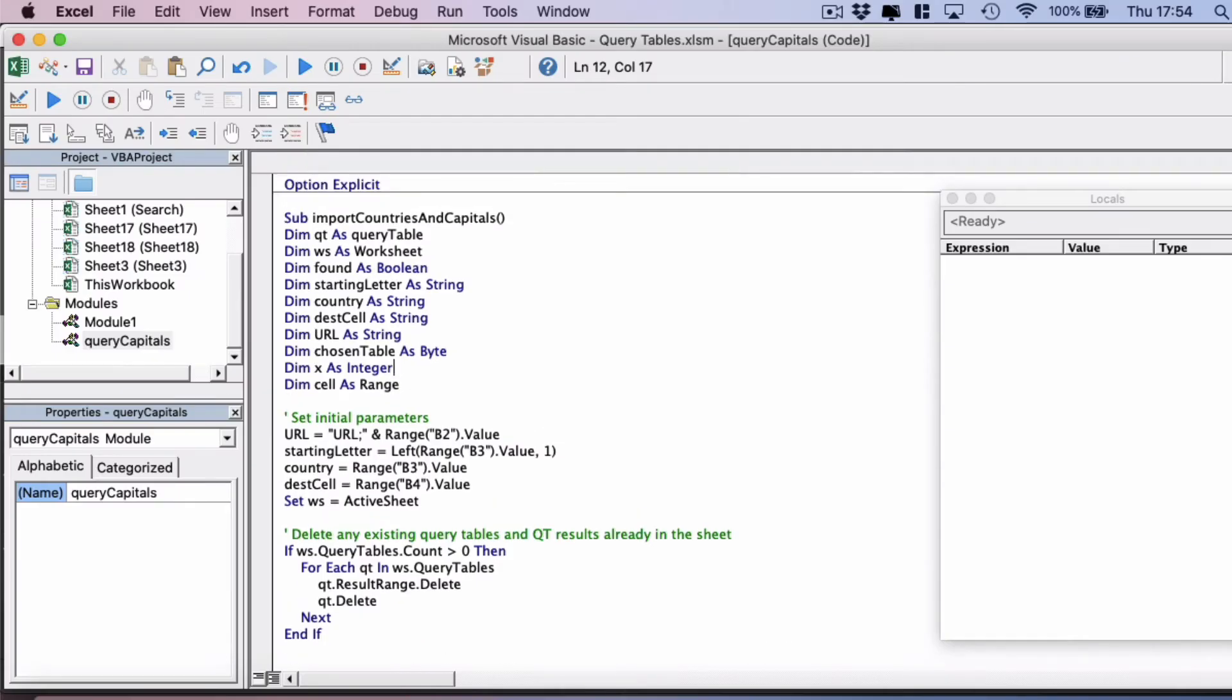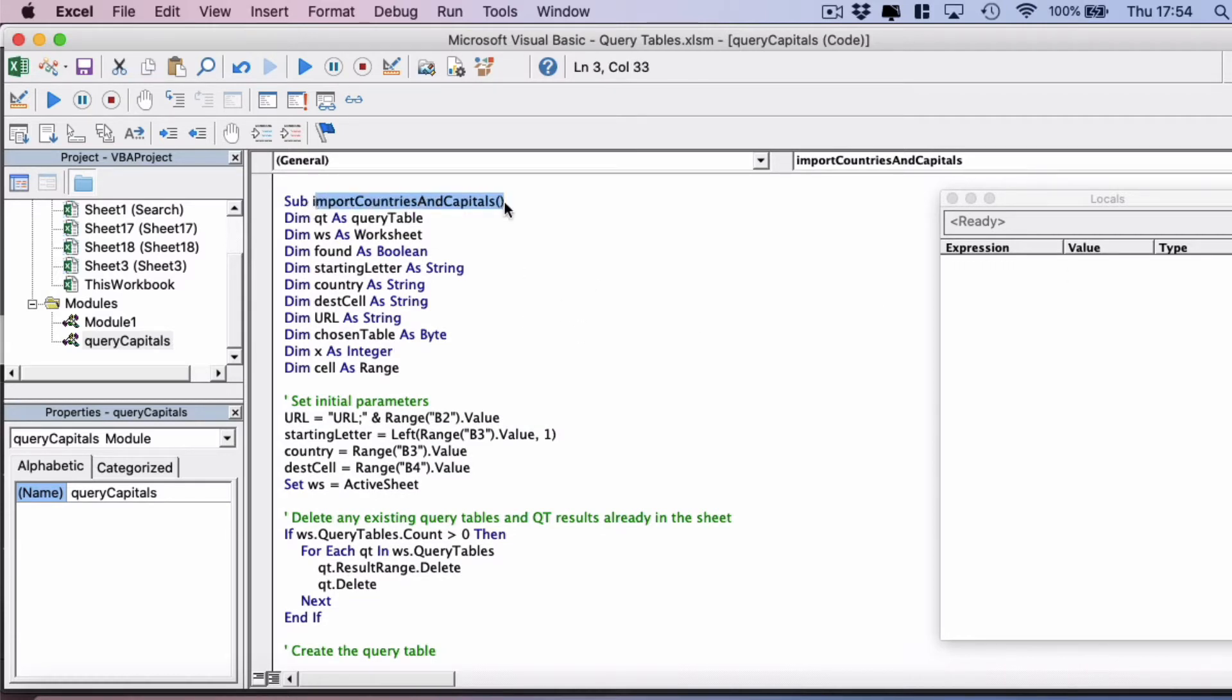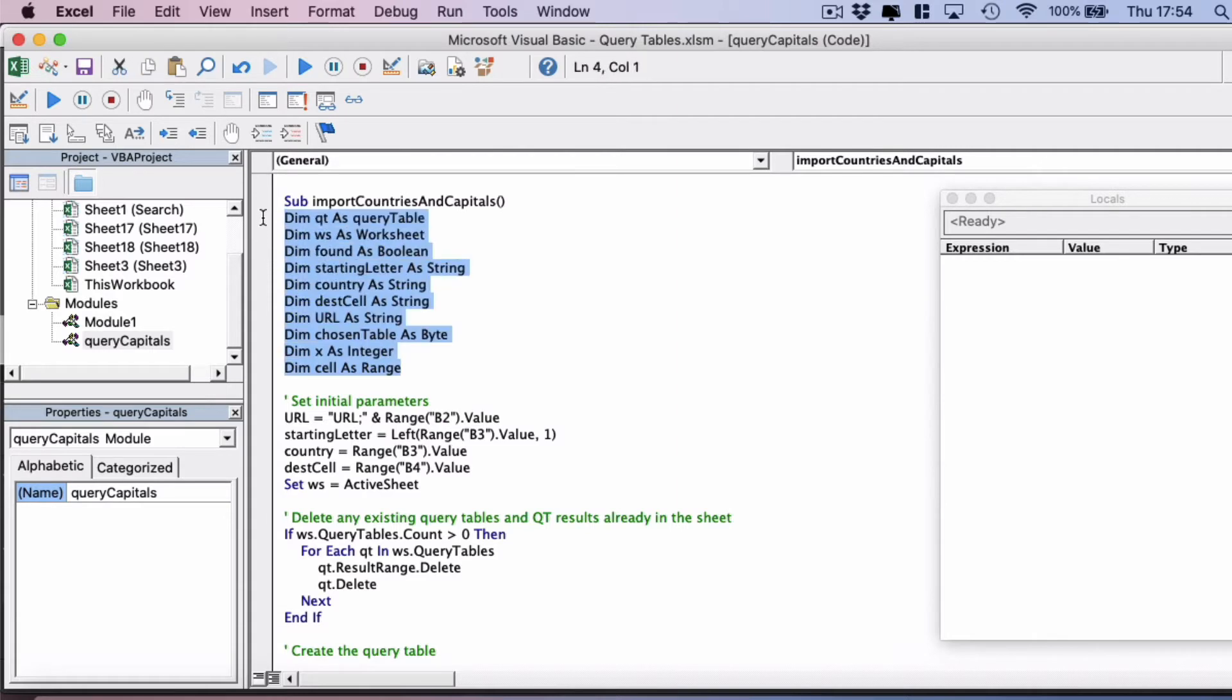We're going to use an object called a query table which is how we're going to connect to an external website. First of all this is the subroutine import countries and capitals and then we've set all the parameters that we're going to need for this code.